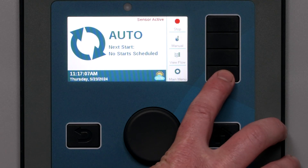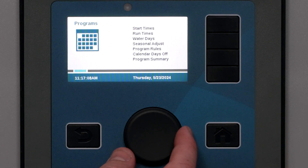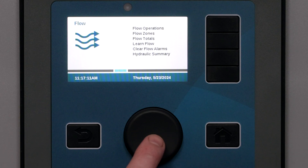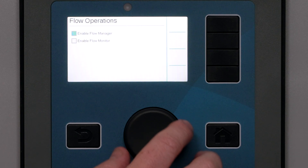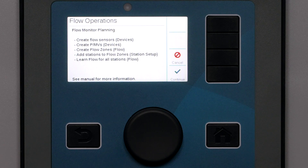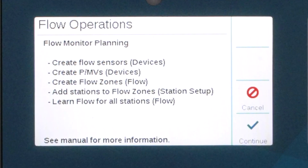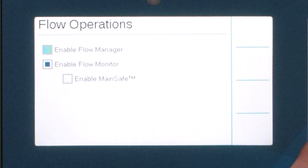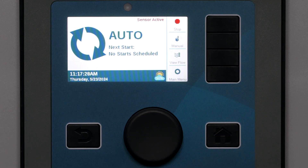On the Flow menu, select Flow Operations. Check the Flow Monitoring box to enable the Flow Monitor. The screen will show a quick checklist of the required steps to enable flow monitoring, which is the outline for this tutorial. After you have read through the list, click the Continue button.